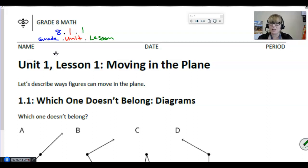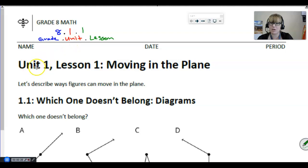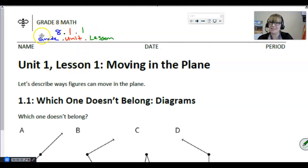A few things to note that we already mentioned in our last video, but I want to make sure that you remember: this is 8.1.18 because you are in grade eight. That first point one deals with the unit and the second deals with the lesson. So unit one lesson one is 8.1.1. We're not skipping ahead to unit eight — eight comes from the grade level.